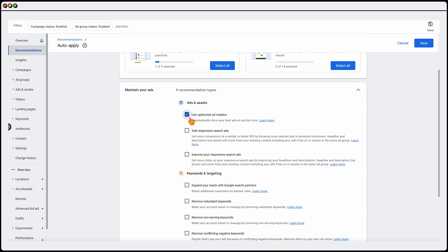But I actually do generally use optimized ad rotation. And the reason for that is because, as I said, I do use manual split tests of ads, but I don't want to be caught in a situation where there's an ad which has got, say, for example, a 10% better conversion rate, and it's giving me conversions at a $10 less acquisition cost. If that's the case, I want to give Google the power to automatically just focus on that top performing ad. So of the ads and assets, I generally only use one of these three.